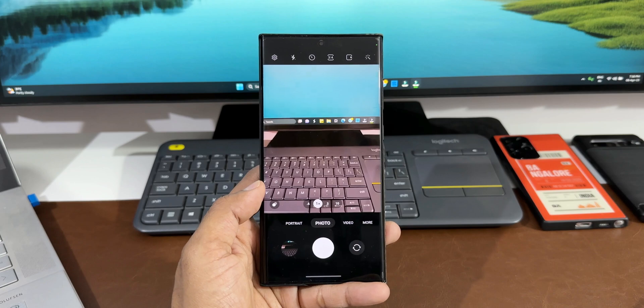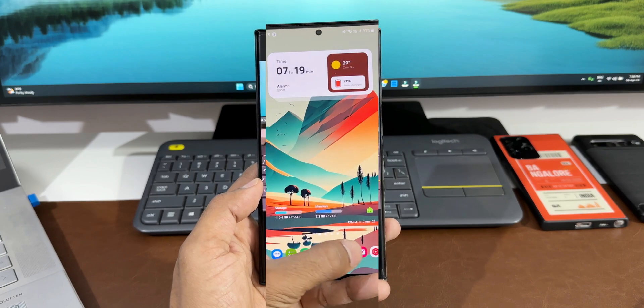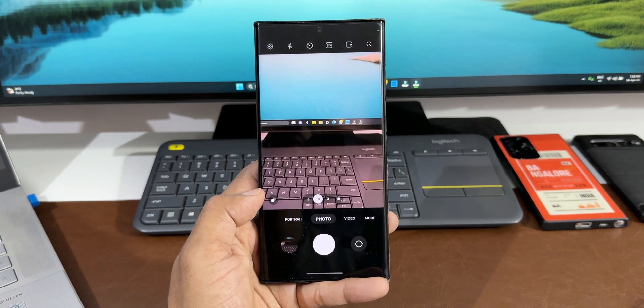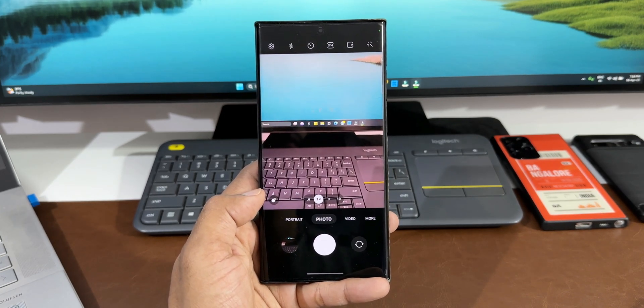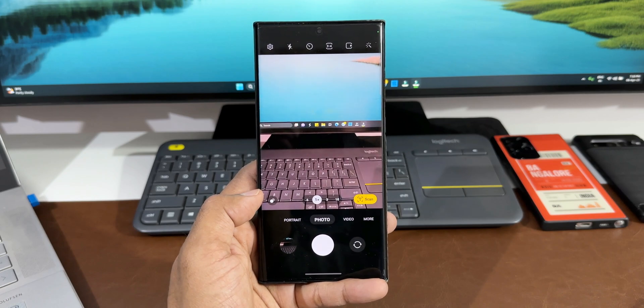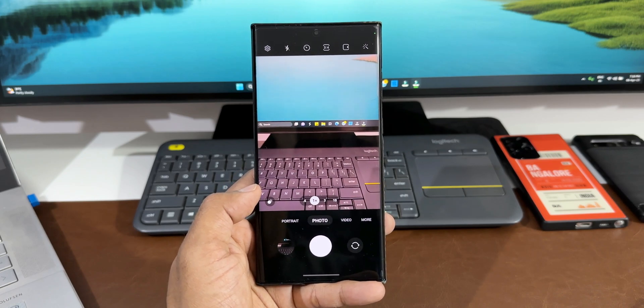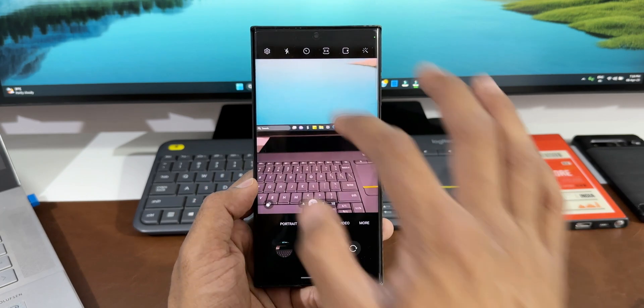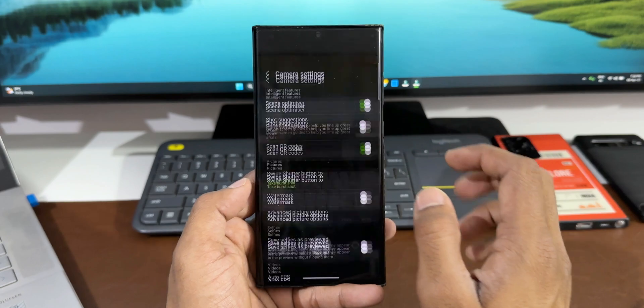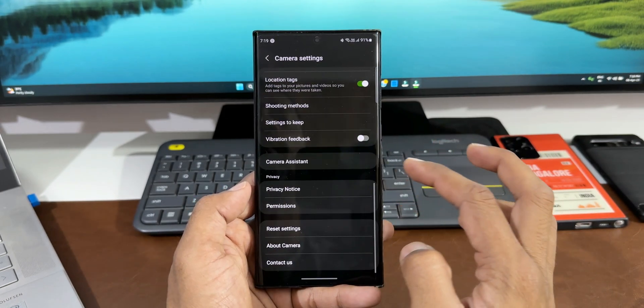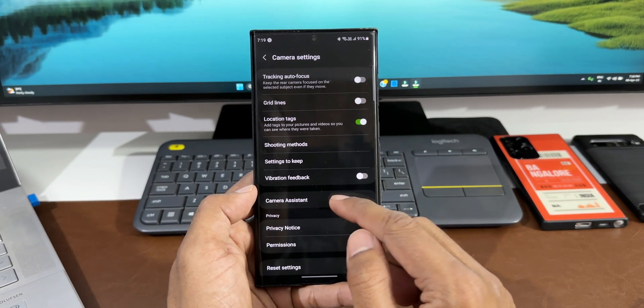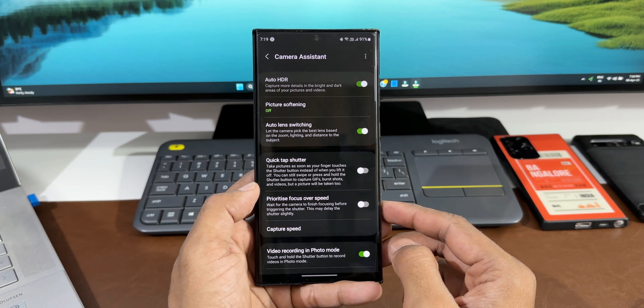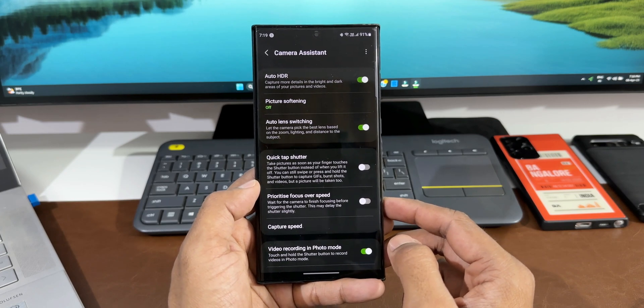That's an important improvement we have got when it comes to autofocus. Now here we also have the second option to prioritize the focus over speed if you want to shoot the image after the focus is completed, like it used to happen before. You can change a particular setting in Camera Assistant. You can just go to camera settings, tap on Camera Assistant.